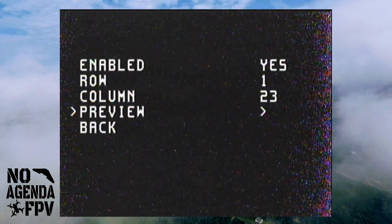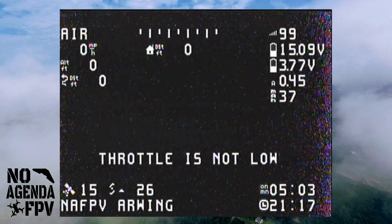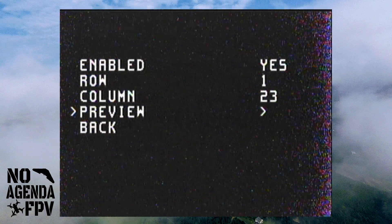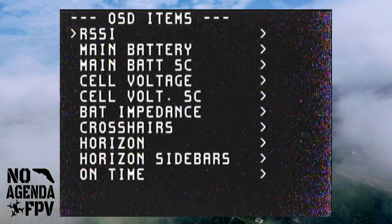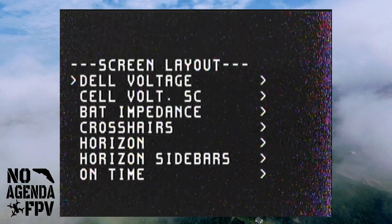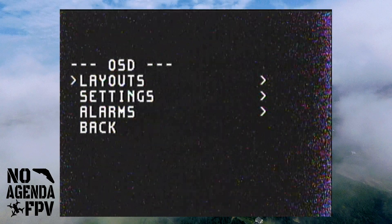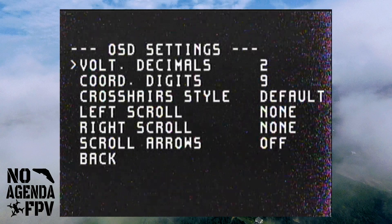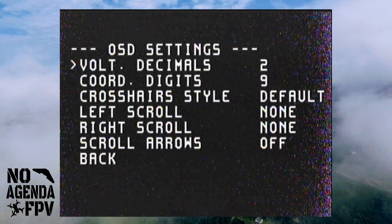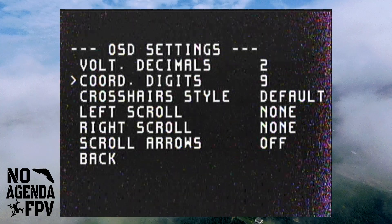When I hit preview it automatically selects it, then it comes back to this menu on its own — kind of a neat feature. I hadn't actually done much in here before, but you can change it for each of your different screens. Your OSD settings include volt decimals, coordinates, and all that good stuff.